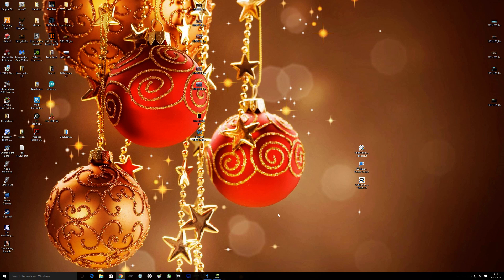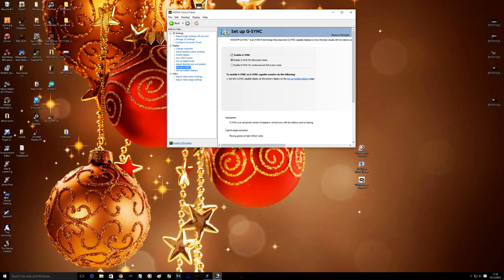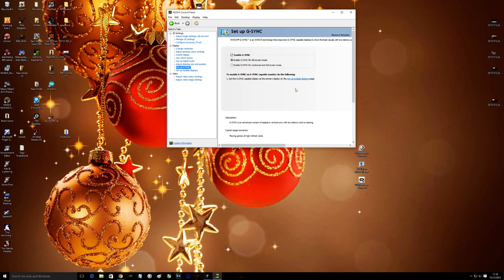I've seen loads of people saying do this, cap your frames, put them to 135, whatever. But for me personally, I've always found just setting it up in the NVIDIA control panel.